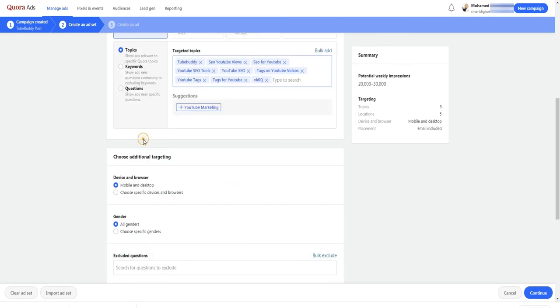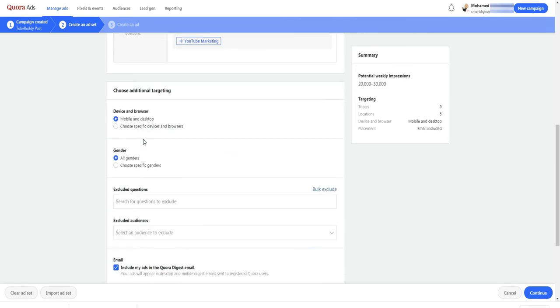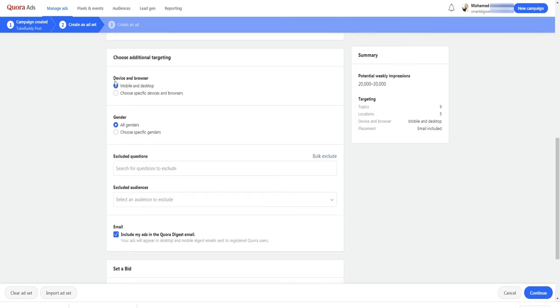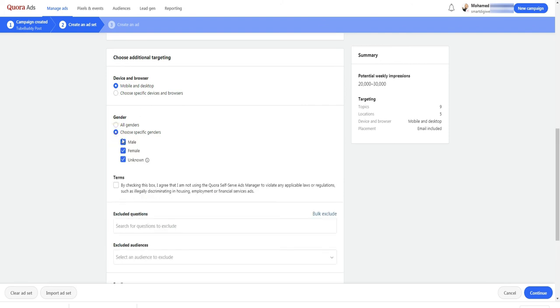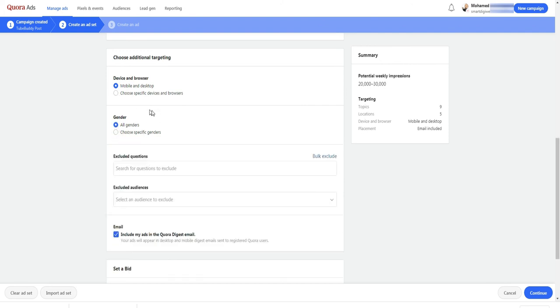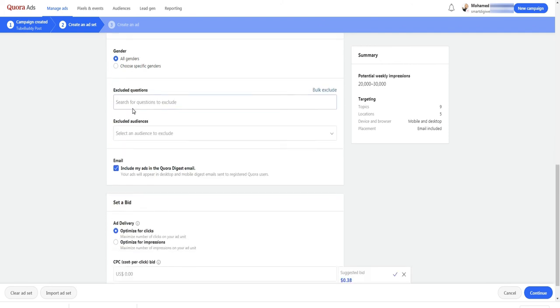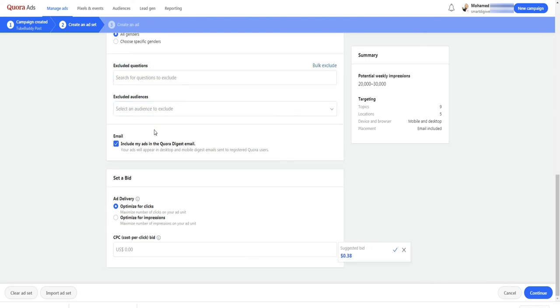Well, then you can choose the targeting device and gender. You can also exclude certain audience or specific question. Here you can uncheck this option if you don't want your ad to appear in the Quora newsletter.